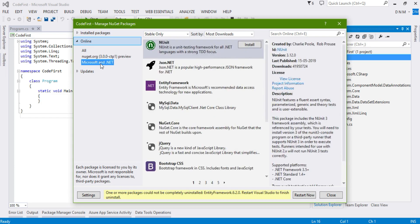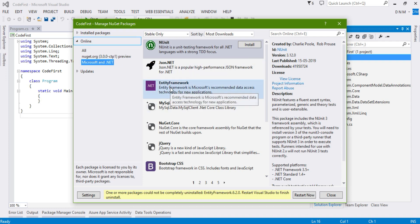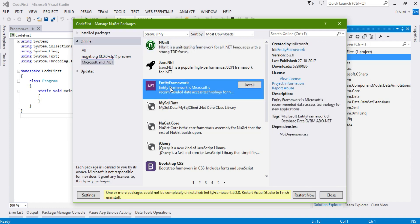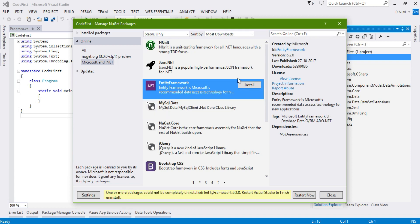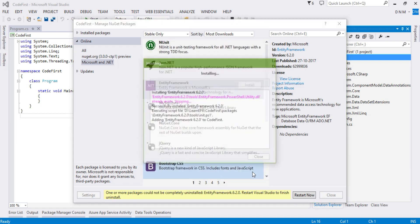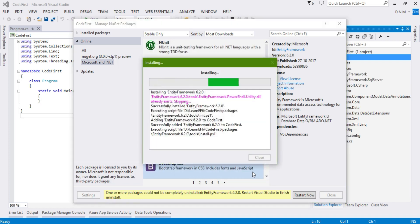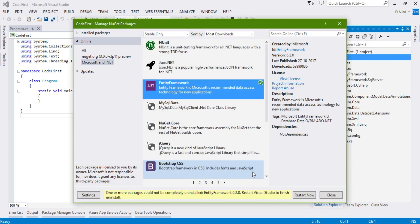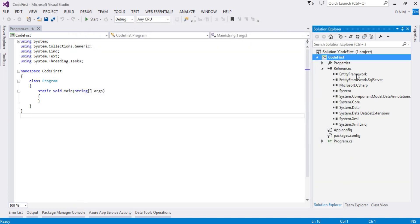This also takes some time compared to package manager console. As you can see, you will get Entity Framework here, or you can search it from here if it's not visible in this list. Now you have to click Install, then say I Accept, and it will install Entity Framework in your application.